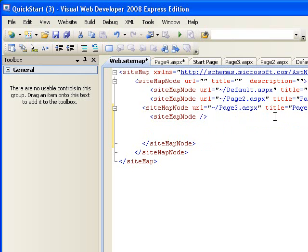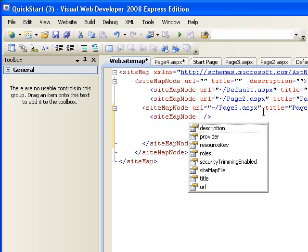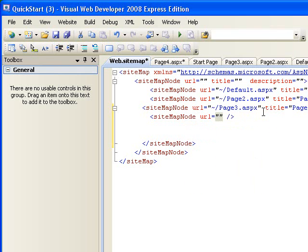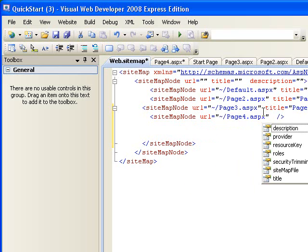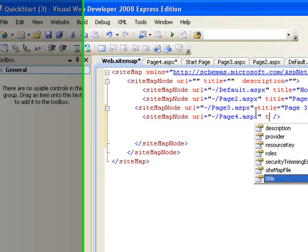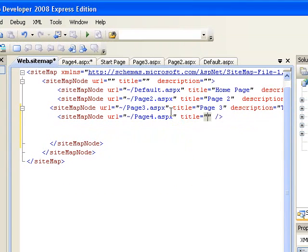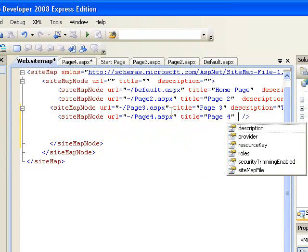Page three is actually a top page for page four. So now let's do the URL. I want it to give me suggestions. So I'll usually do URL equals tilde page four dot ASPX, title equals page four.